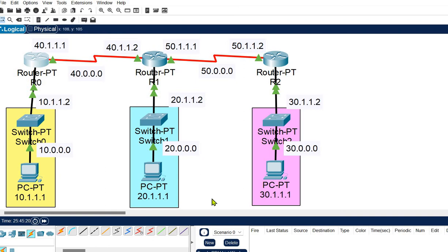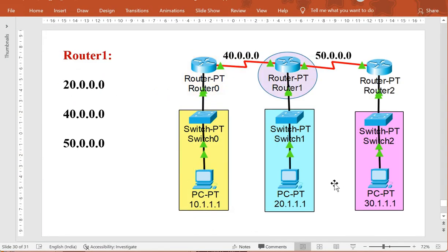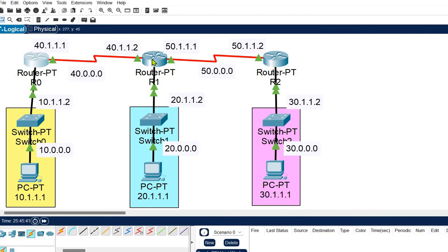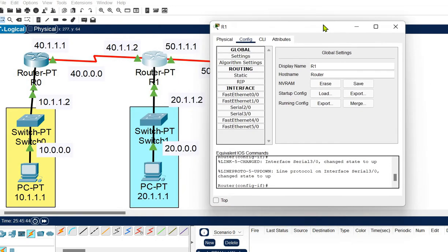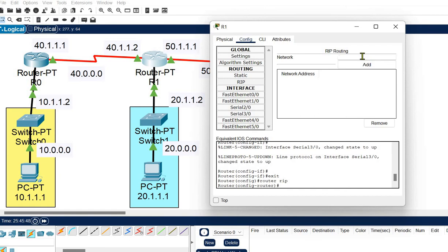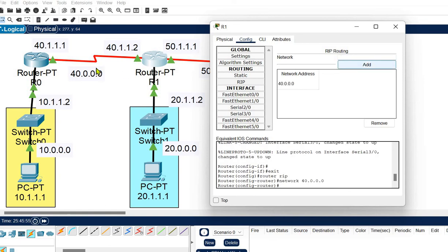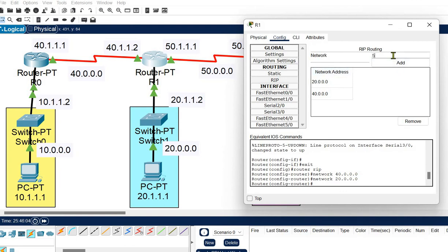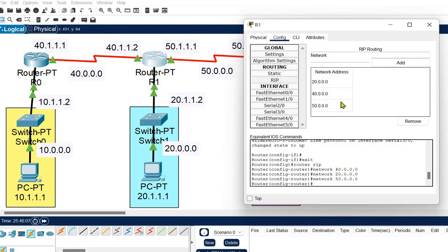For Router 1, it is directly connected to three networks: 40, 50, and 20. We need to define all three networks in the RIP list. We are providing information to the Routing Information Protocol about which networks this router is directly connected to. Add network 40, then network 20, then network 50. Router 1's configuration is done.